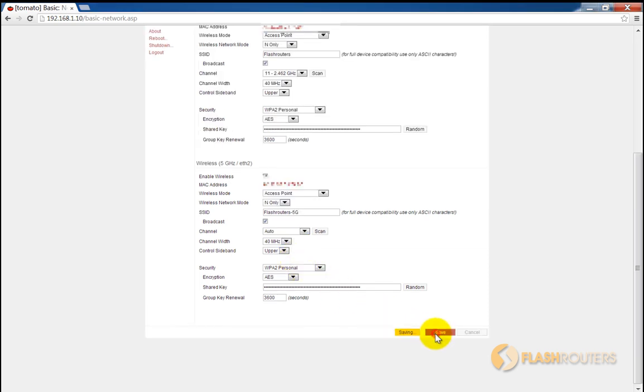When you're happy with your settings, simply scroll to the bottom and press save. After a few seconds, you'll be set to go. No reboot required.